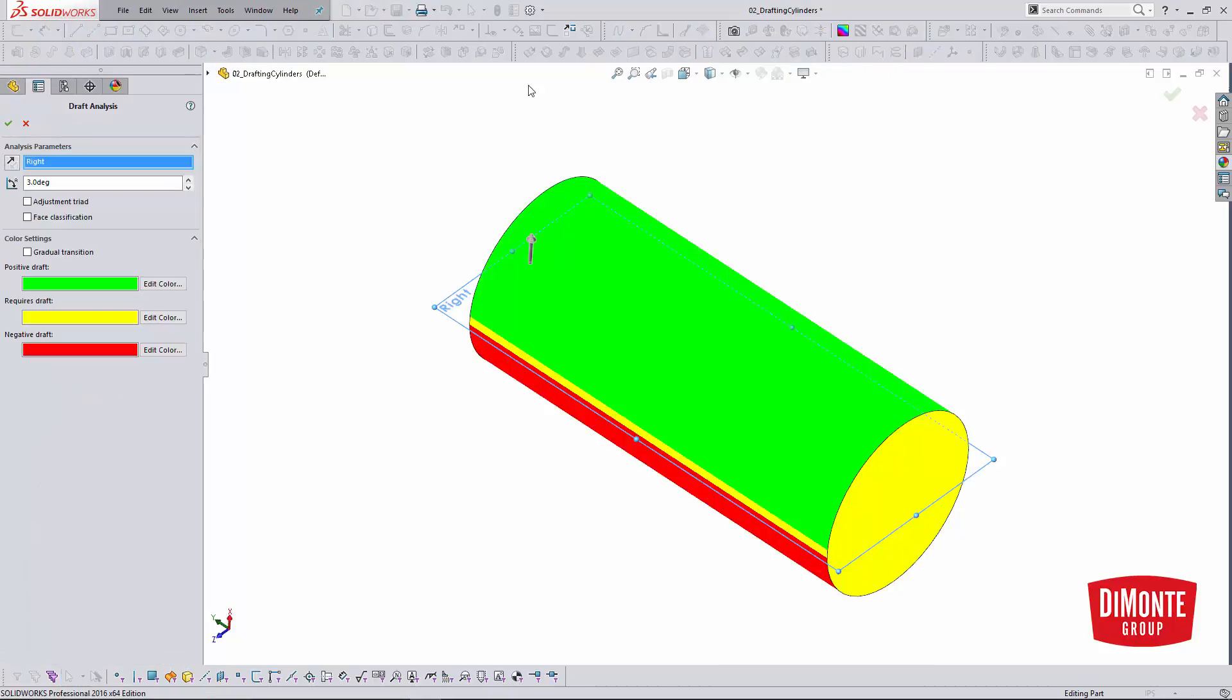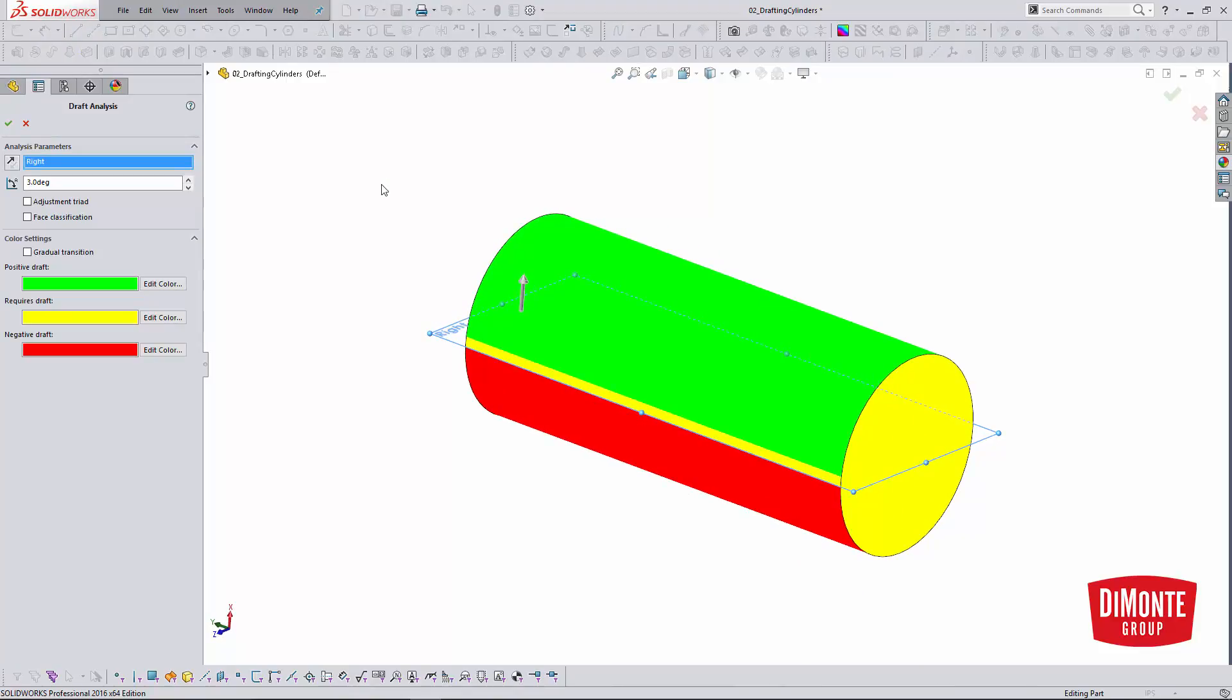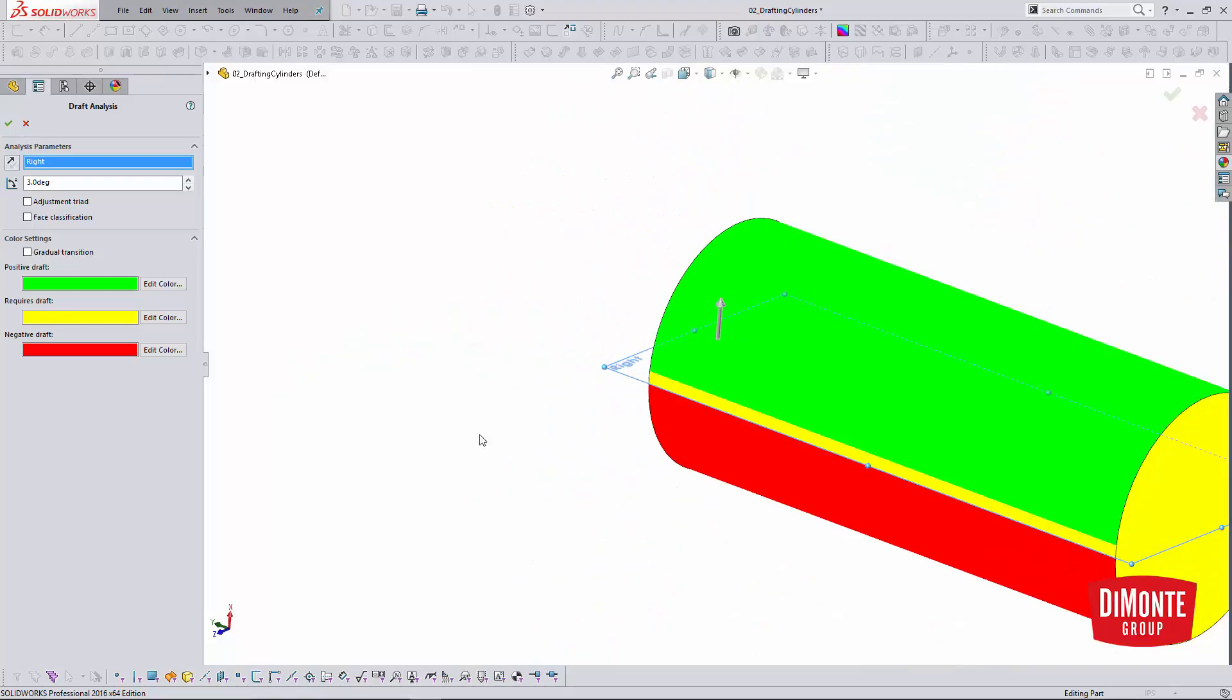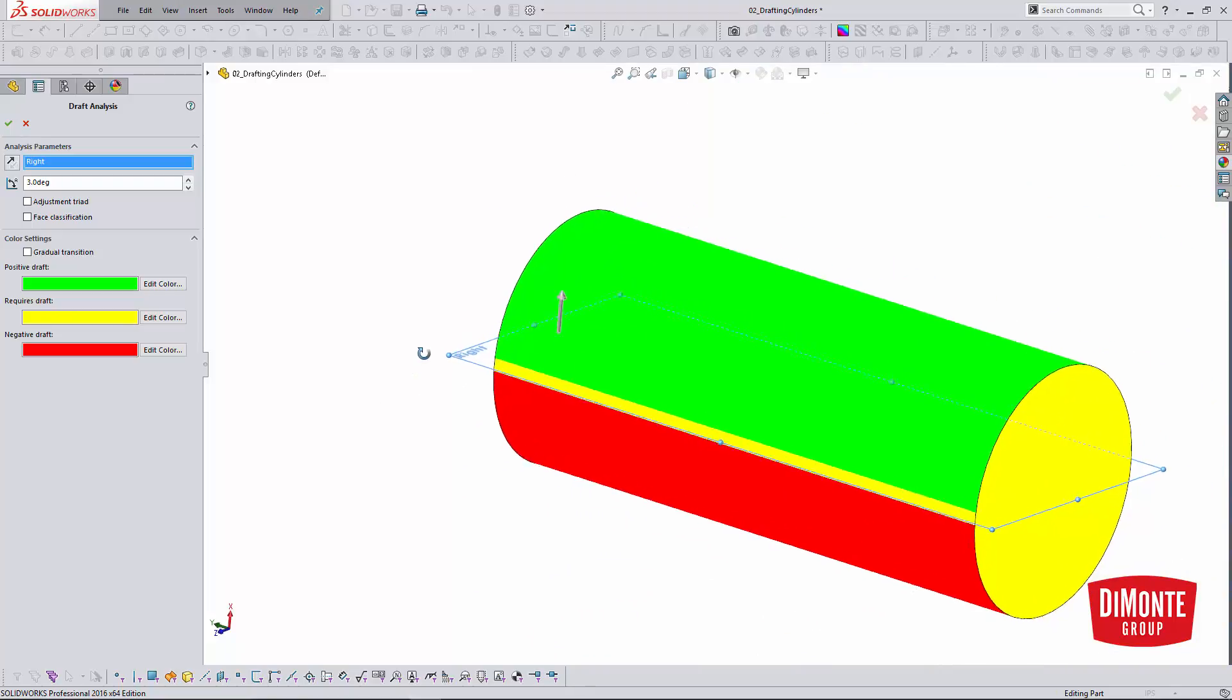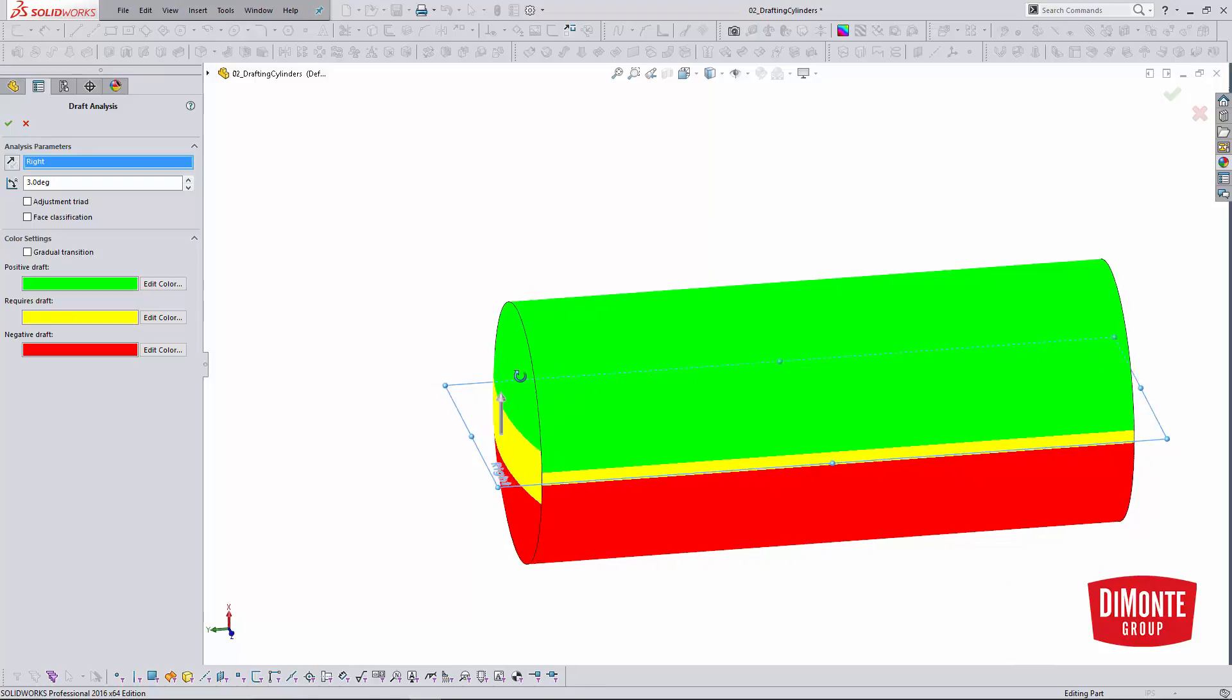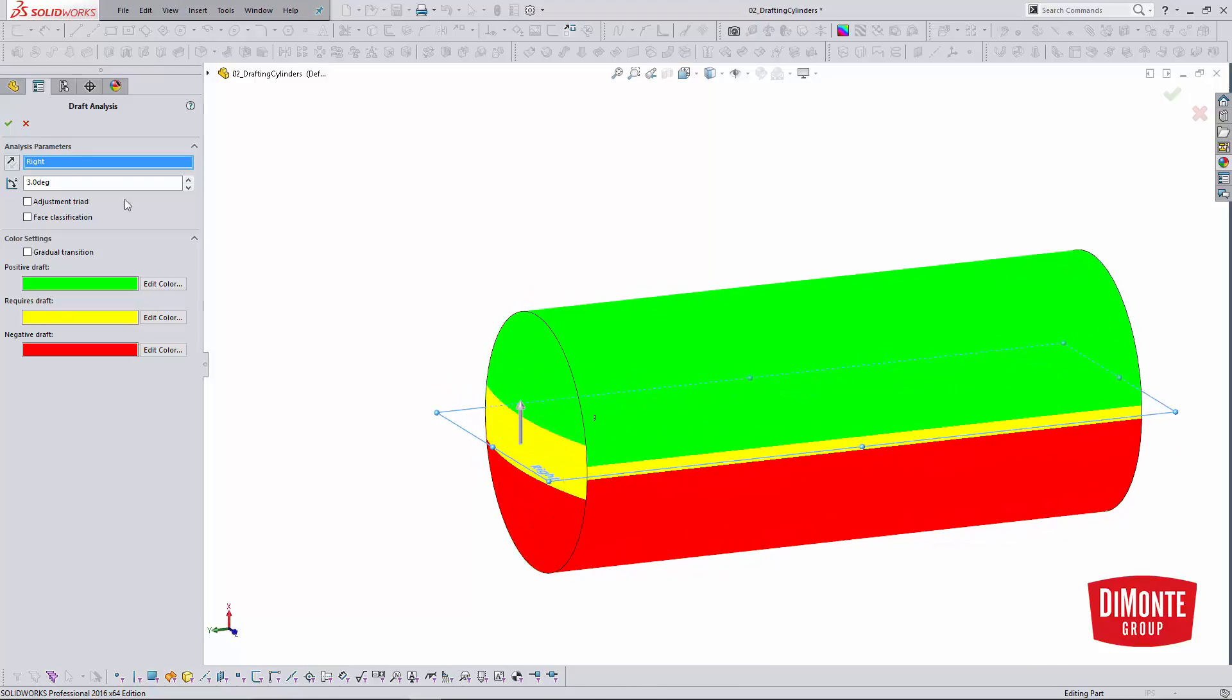But when it comes to adding draft to circular parts and working with them, the revolve feature inherently has zero draft along the parting line here. If you zoom in, we see right through the right plane there is zero draft. So I actually need to add three degrees of draft. And you can see on this domed face, there's even more area that requires draft.